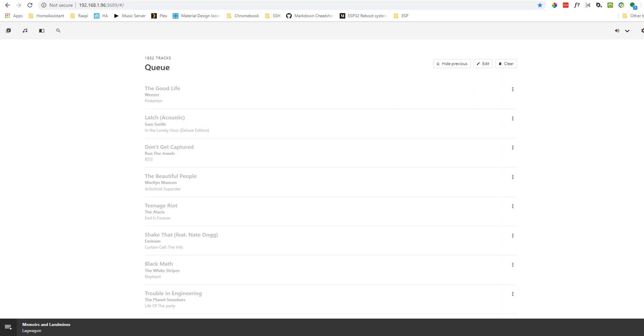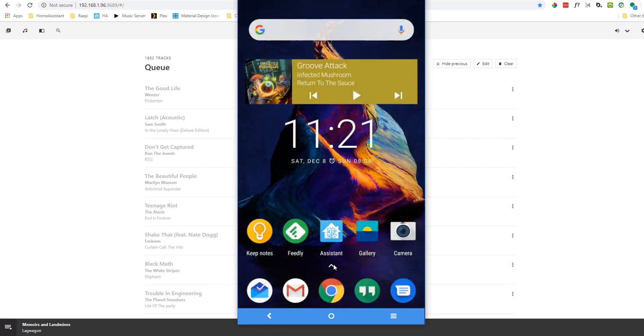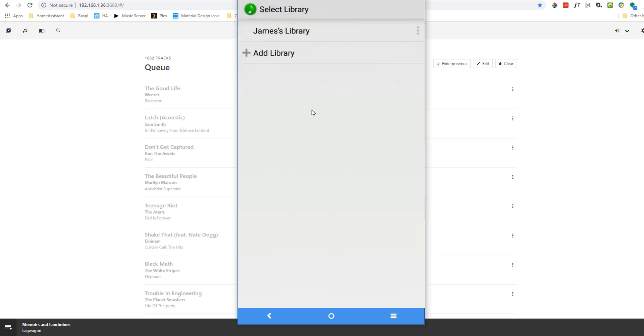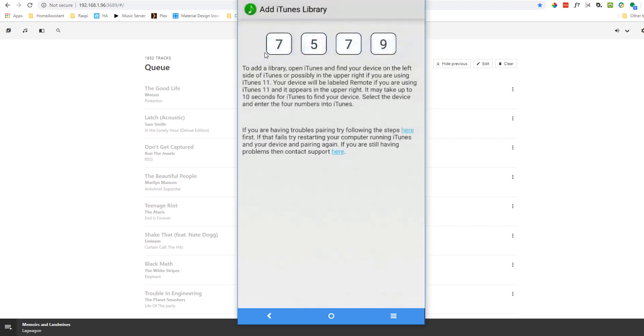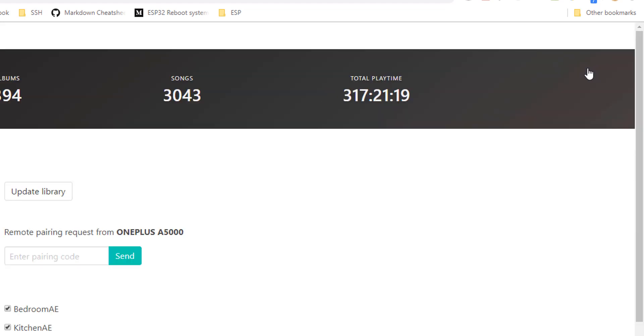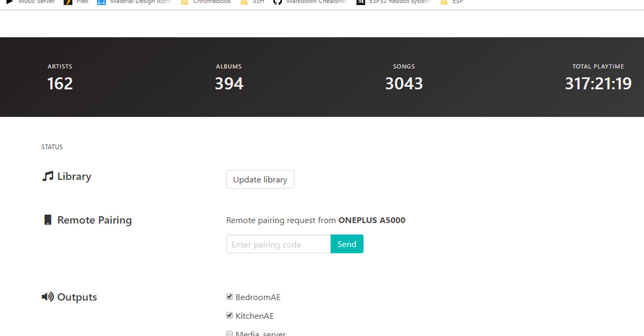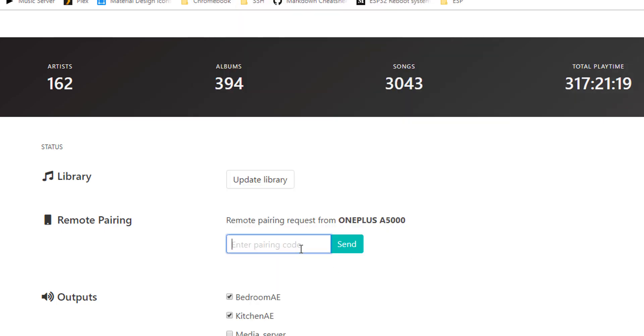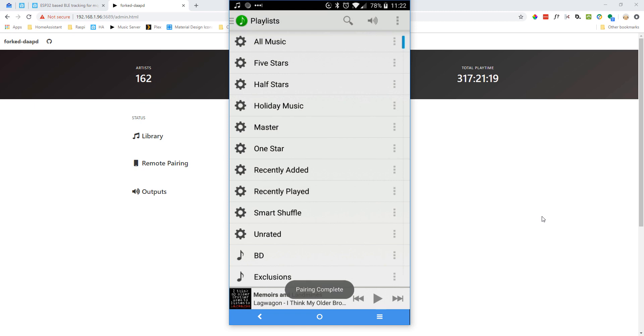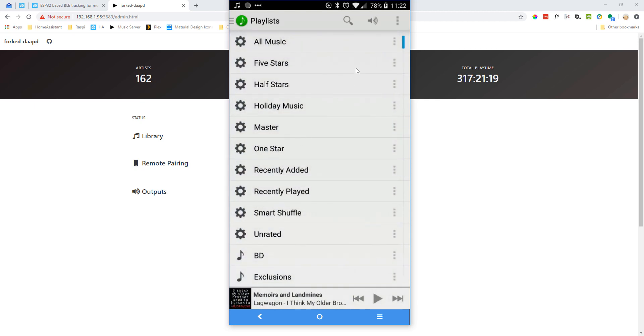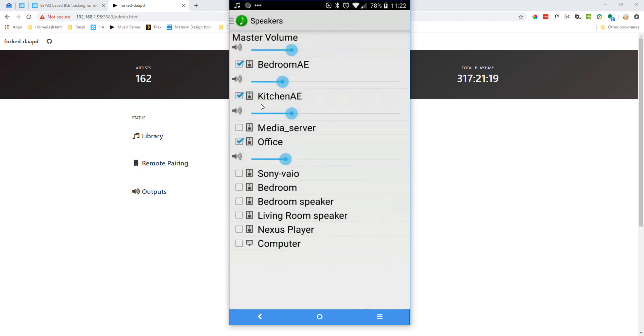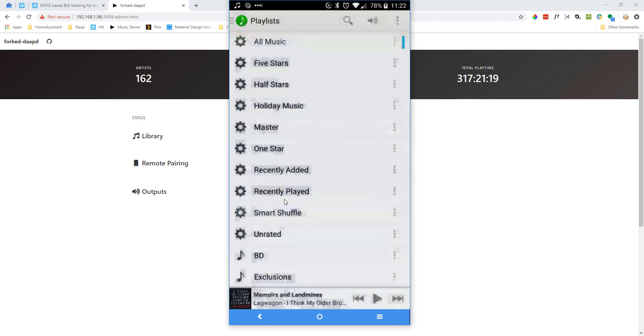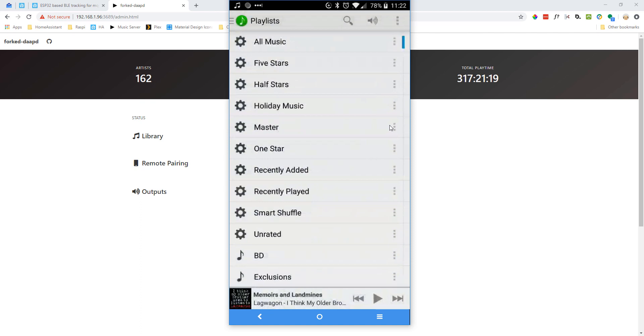Now that we've got our media server up and running, let's connect to it from our phone. I'm using an Android phone, so I'll use the app called Retune. On an iPhone, you can use the Apple Remote app. So from within the app, I'll click on Add Library. And now I have to go to the web interface of forked DAPD and open the admin settings. You can see I've now got a remote pairing request, and I can enter the code here, 7579. Now you can see I'm connected to my media server. I can look at my playlists. I can even select speakers. And I can control my server from here.